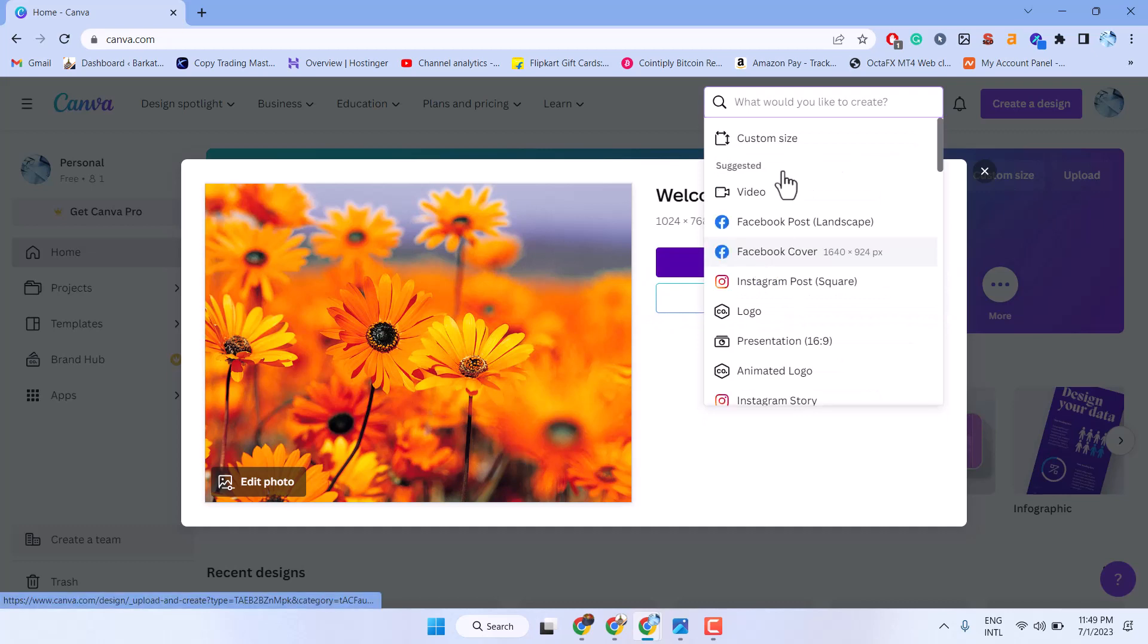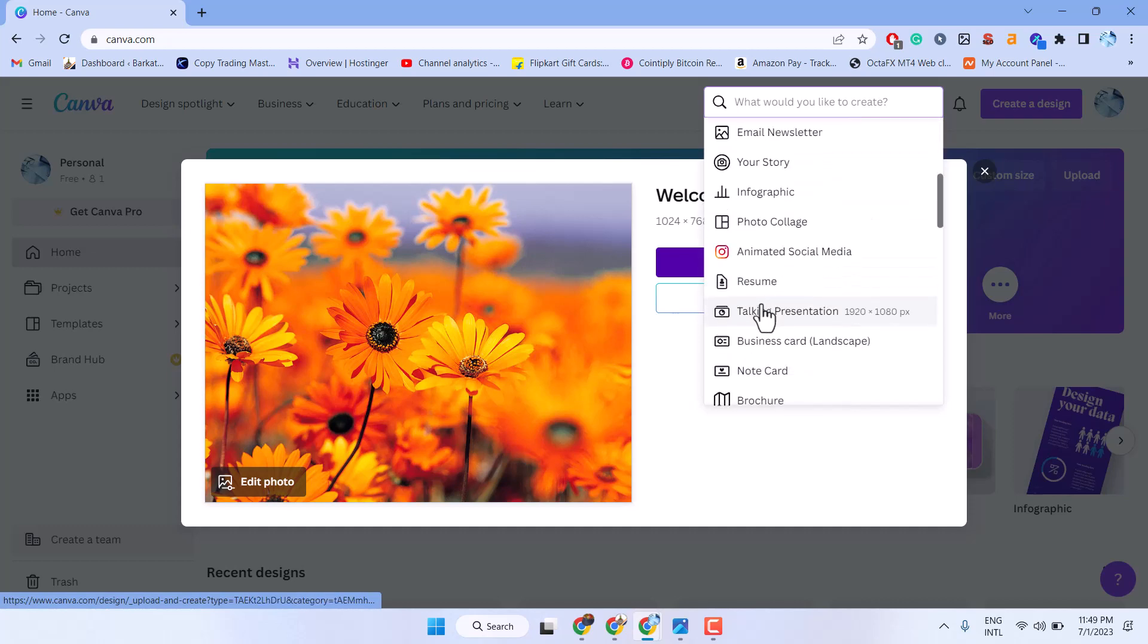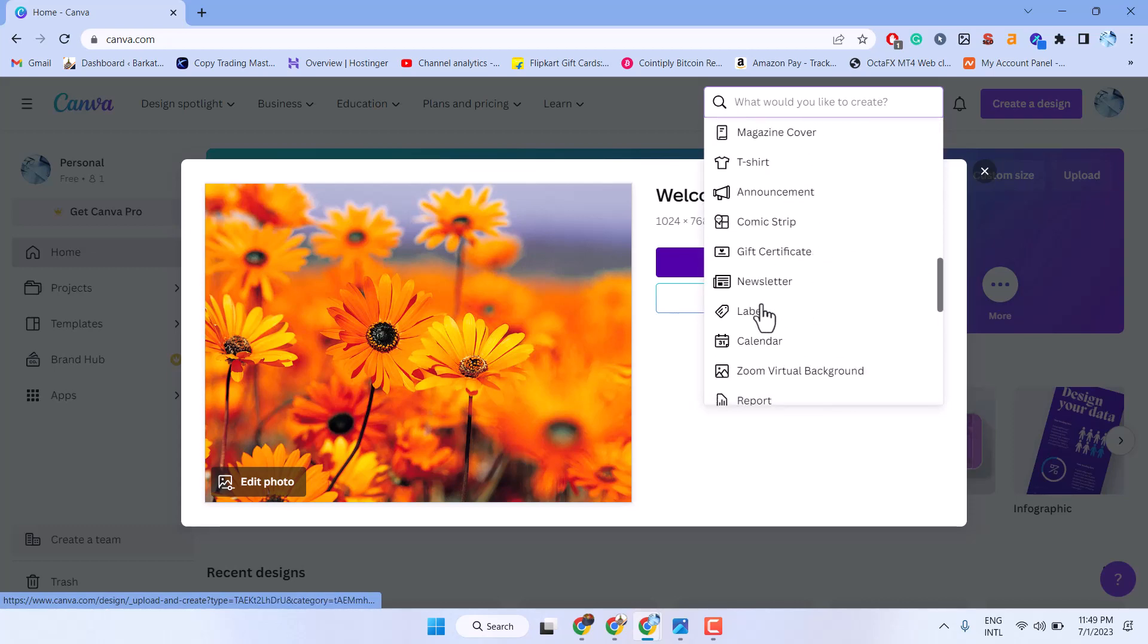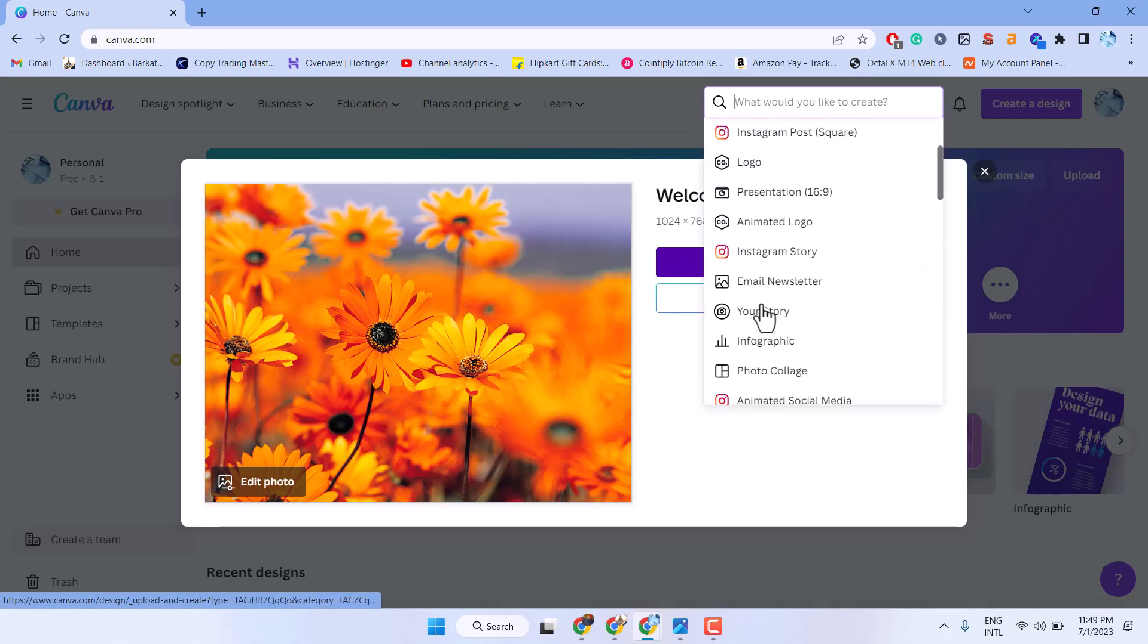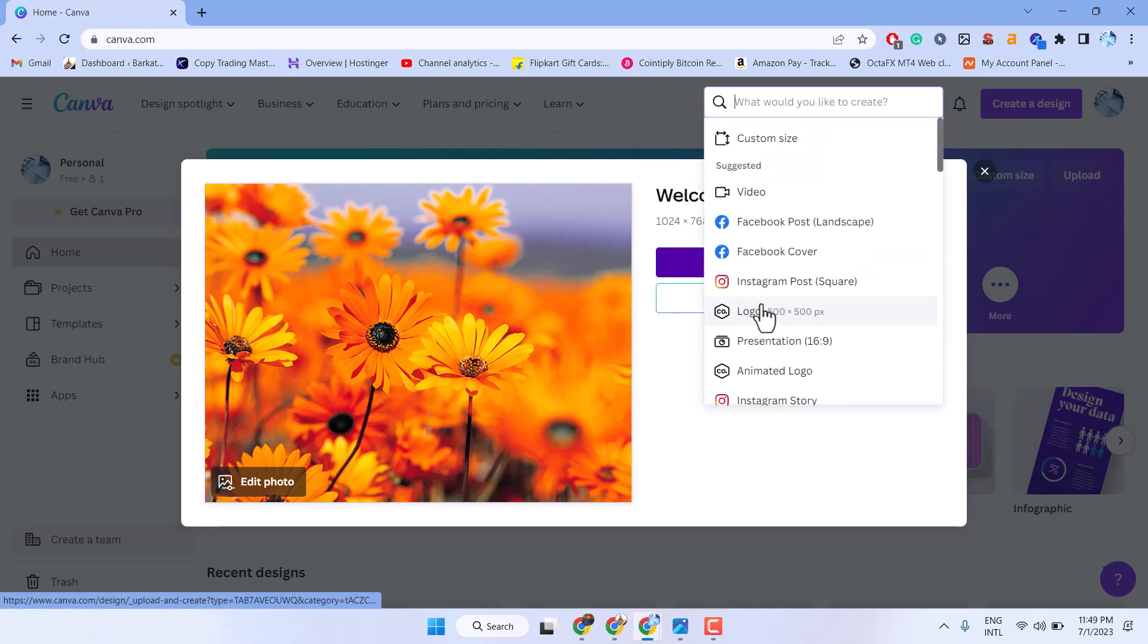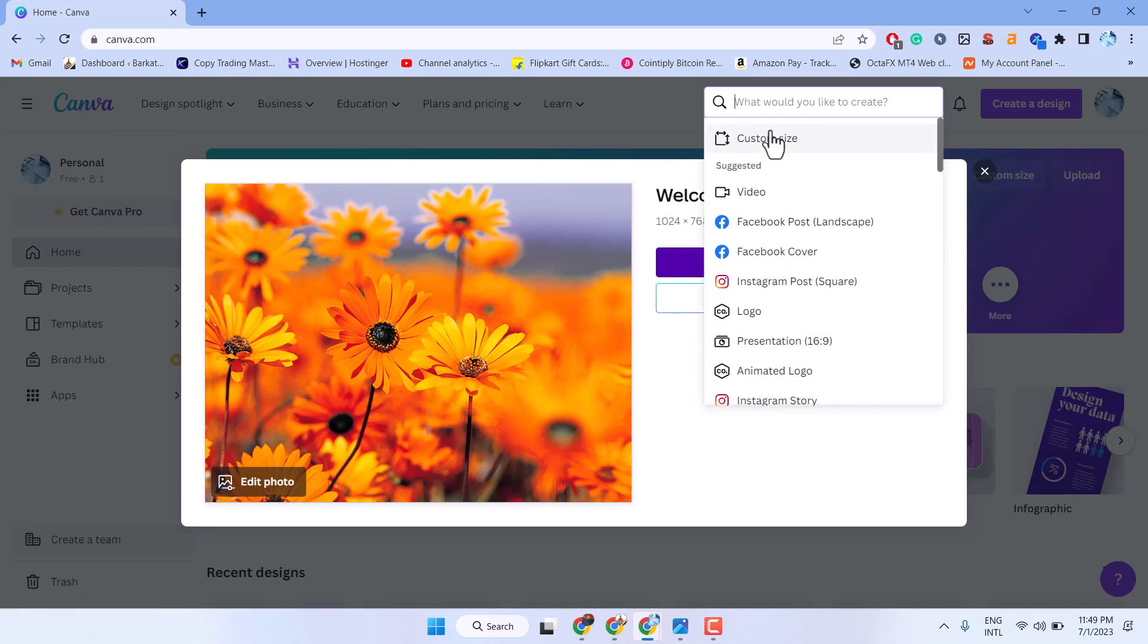Here you can select any suggested size. And also if you want to select the default picture size, select custom size.